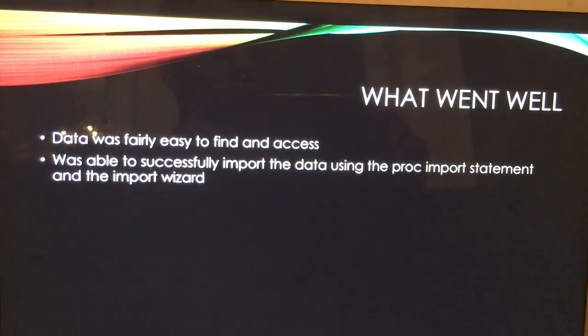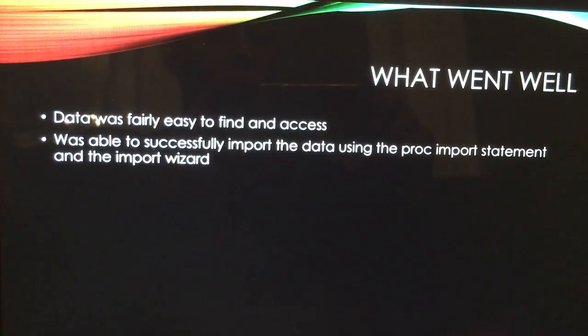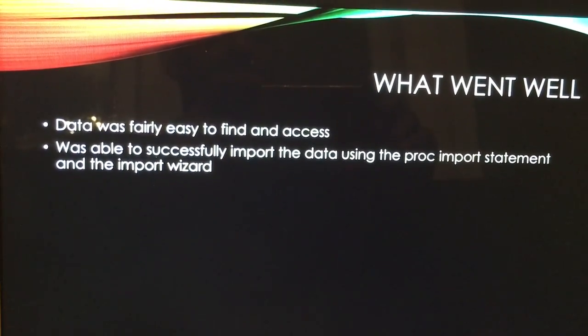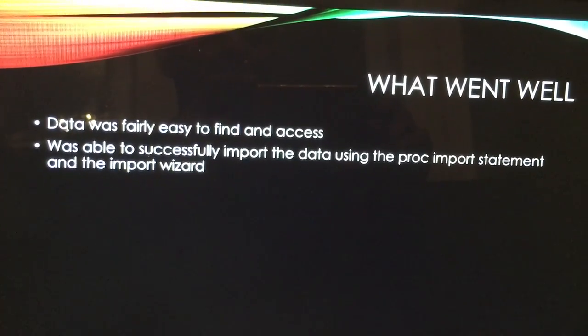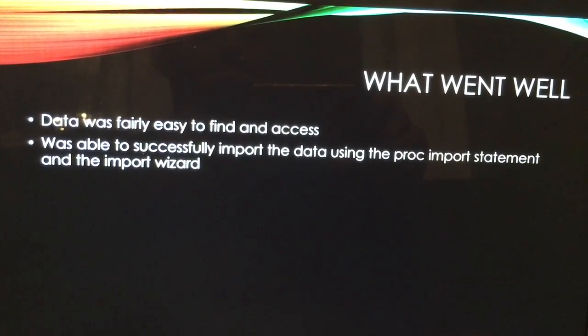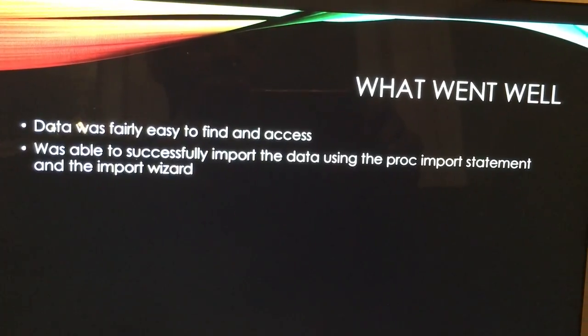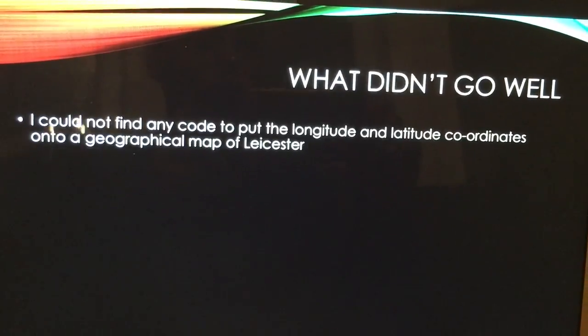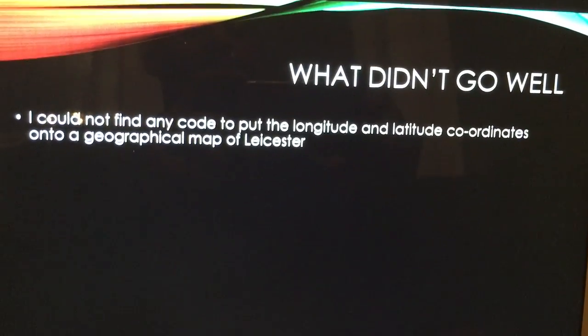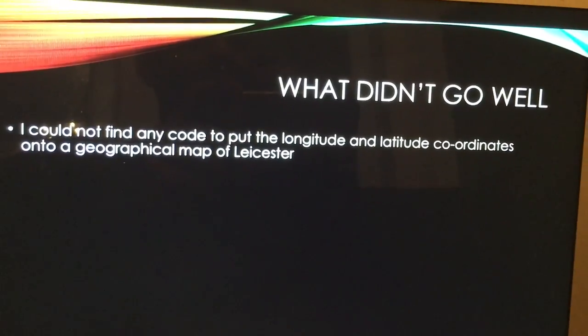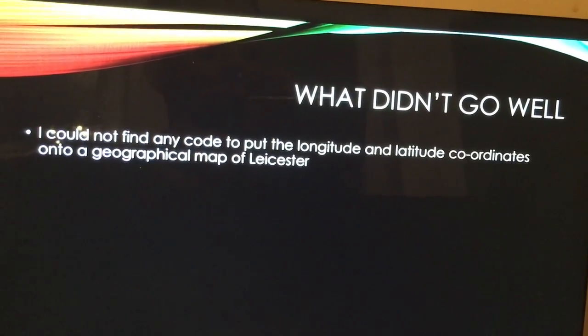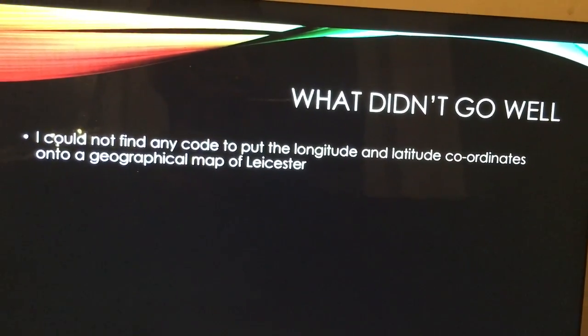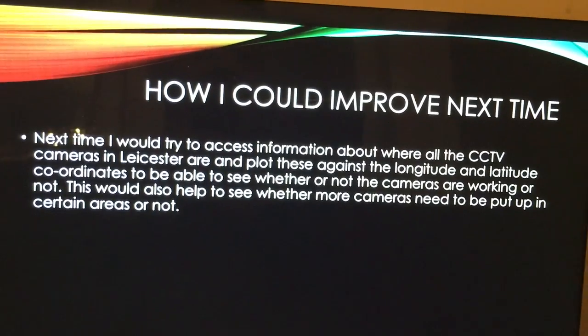Now moving on, what actually went well. Well the data itself was actually fairly easy to find and access and I was actually able to successfully import the data using the proc import statements and the import wizard. What didn't go too well is that I couldn't find any code to put the longitude and latitude coordinates onto a geographical map of Leicester, which would have been nice.